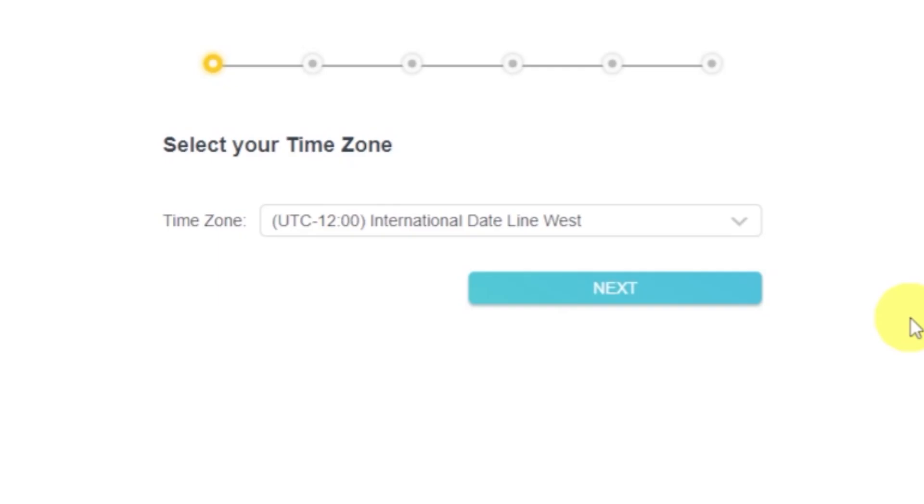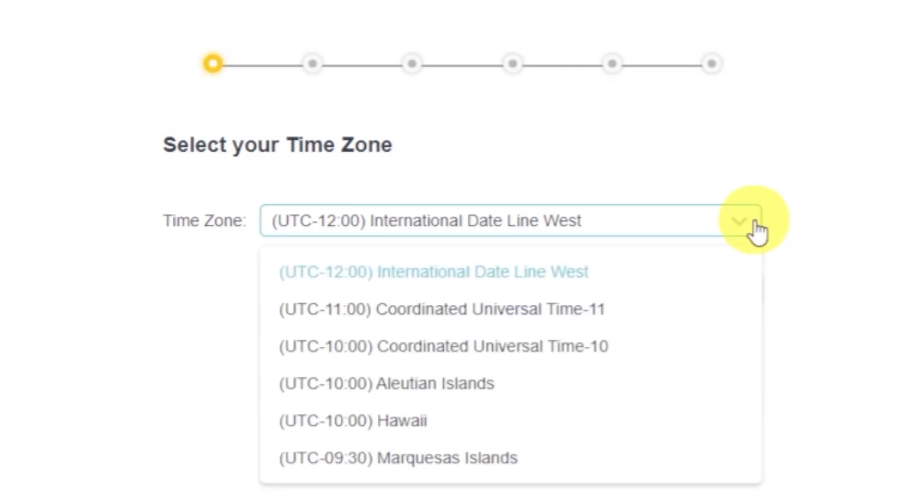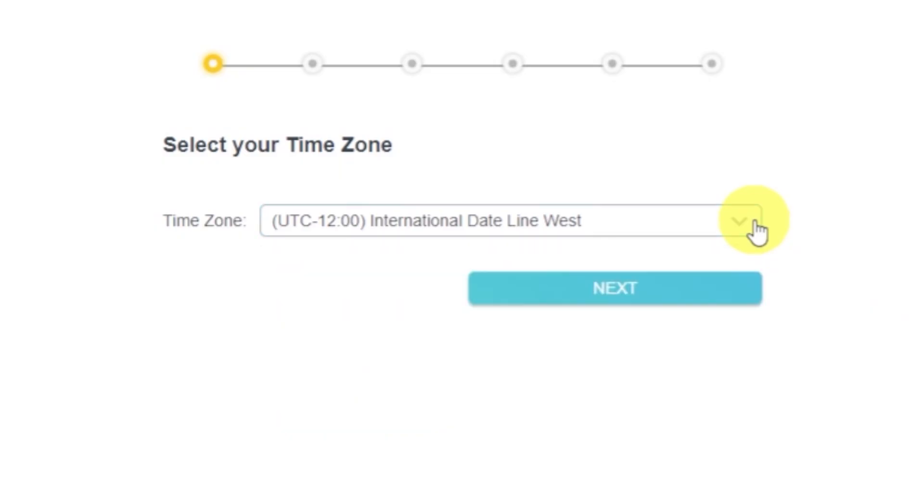On the first screen, select your time zone. If you're not sure which one to choose, just select any.